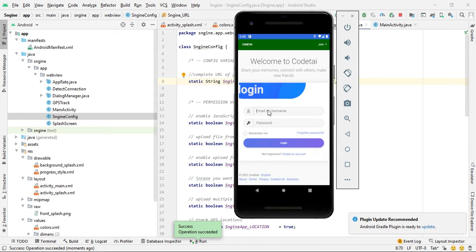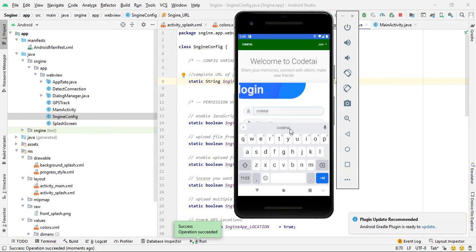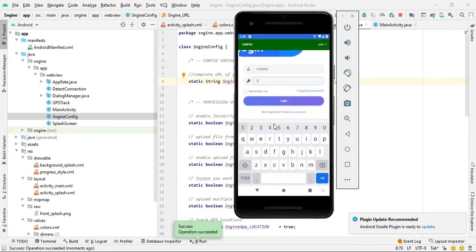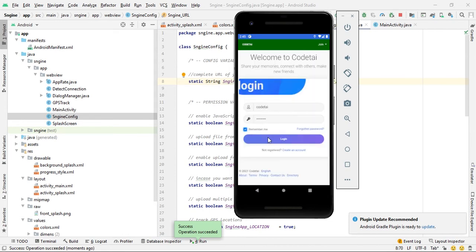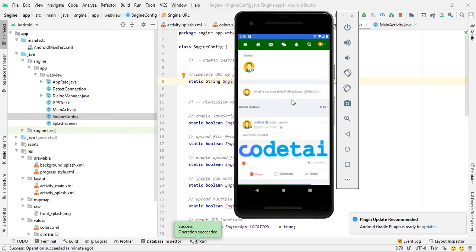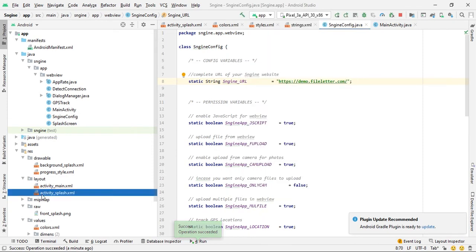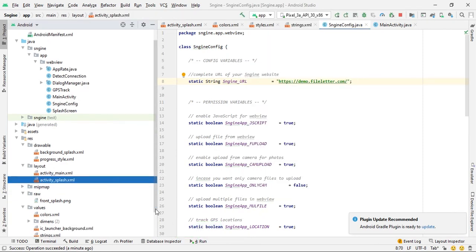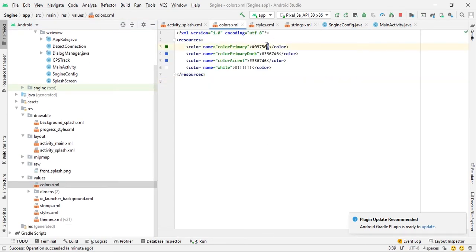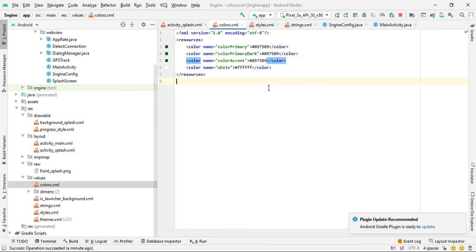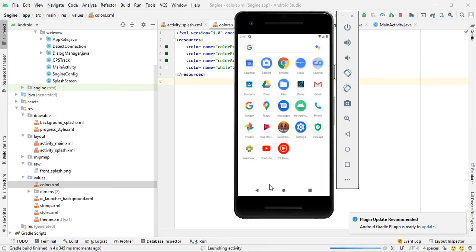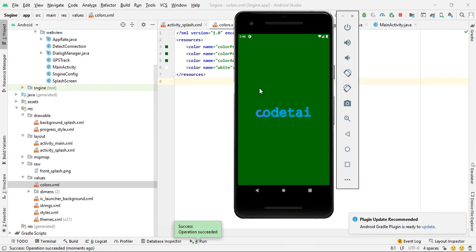The app runs successfully. Log in to your social media website and check the first screen. Login is complete. Now change the app bar color — go to colors.xml, copy the color value and paste the new color, then run your Android app to confirm the color change.